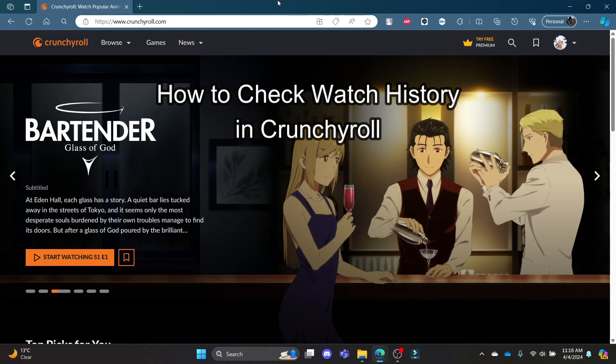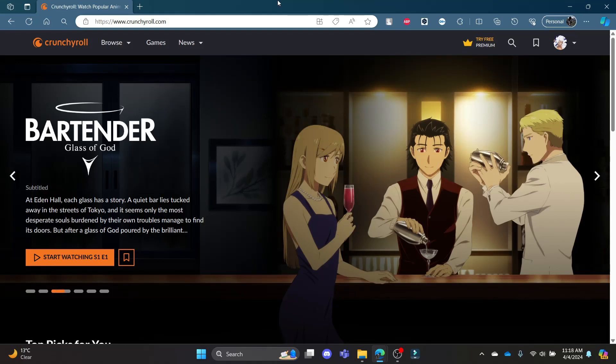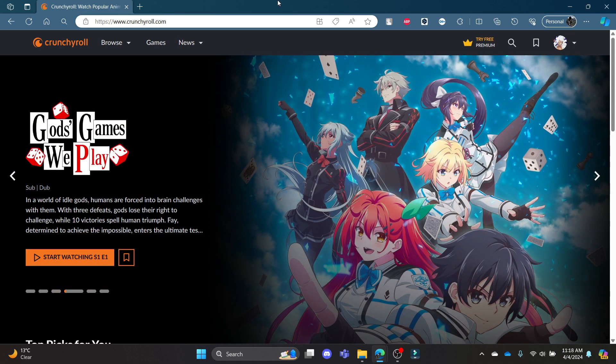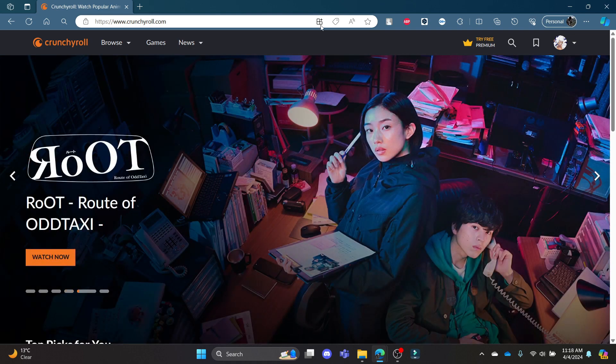Do you want to know how you can view your watch history in Crunchyroll? If yes, then this video is for you. Hello and welcome to QTV — it's your host back again with yet another interesting tutorial video. In this video, I'm going to teach you how you can view your watch history in Crunchyroll.